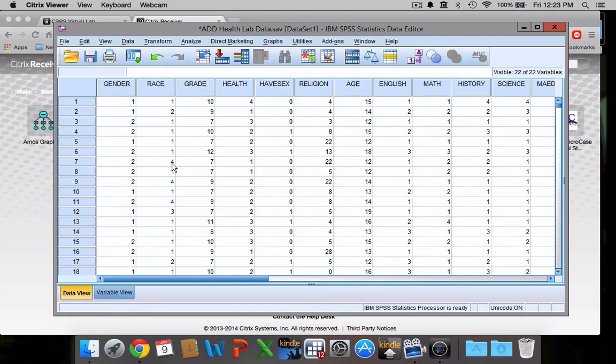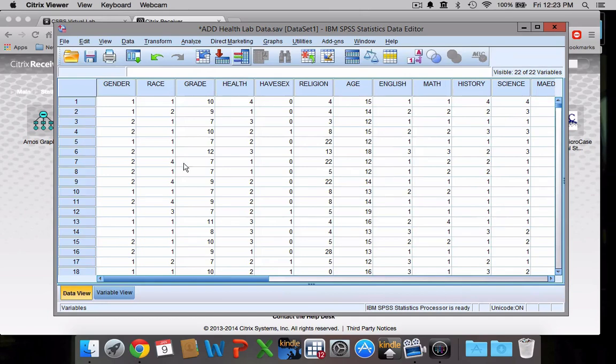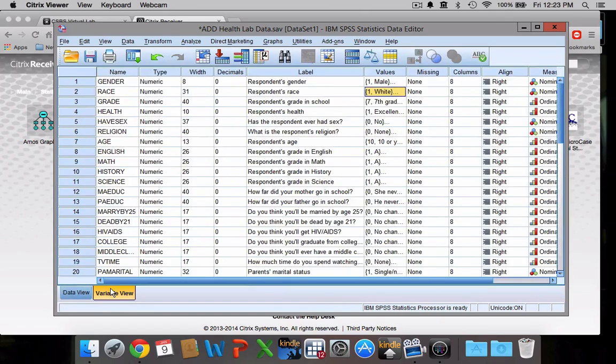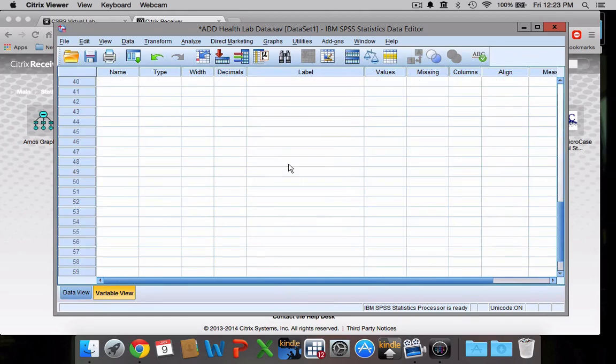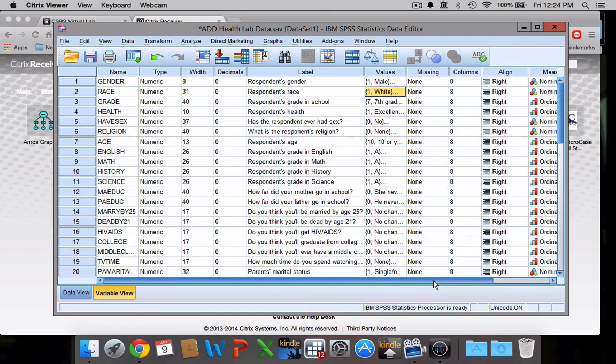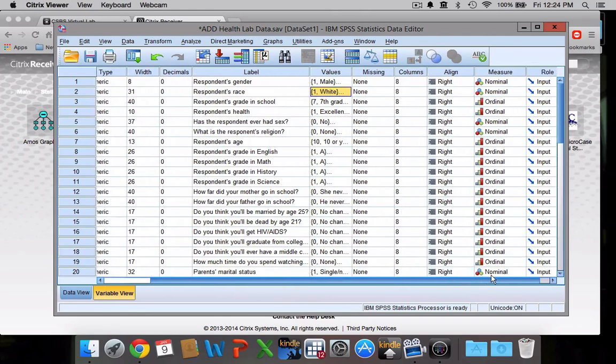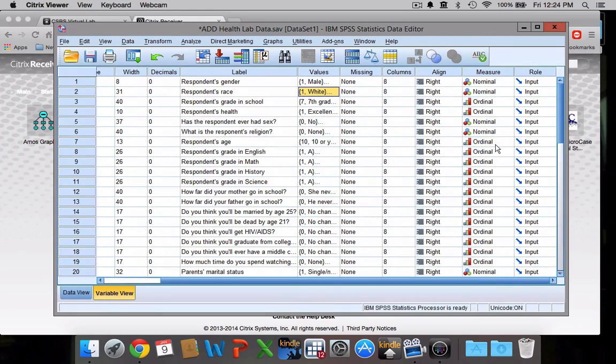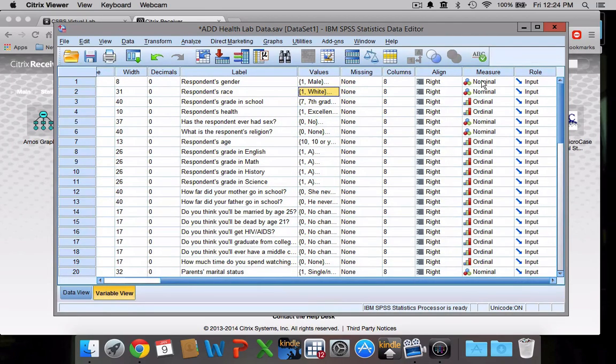Okay, so that's the main difference between the data view and the variable view. Another nice aspect of the variable view is that it tells you the level of measurement of each variable.